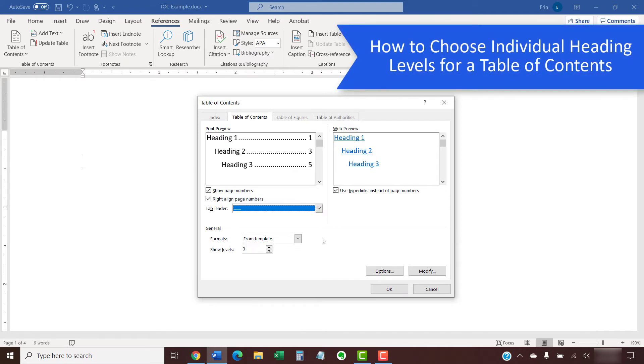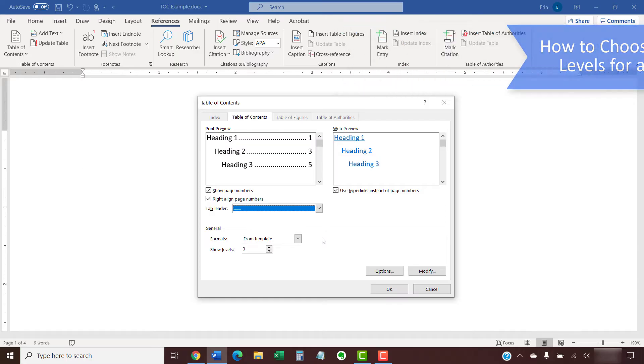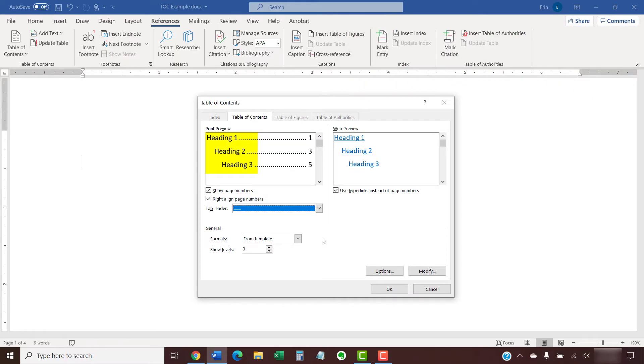By default, Word's tables of contents include text formatted with sequential heading styles such as Heading 1, Heading 2, Heading 3, etc. However, you can manually include or exclude individual heading levels by selecting the Options button.